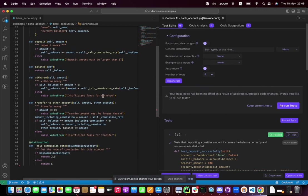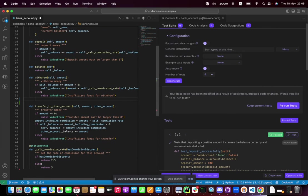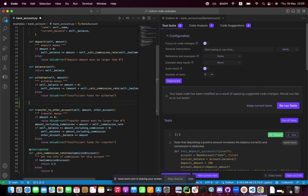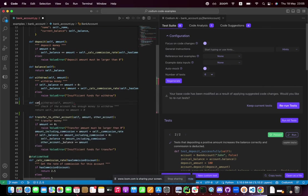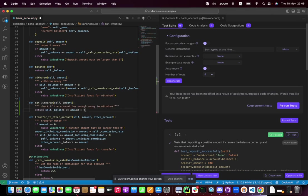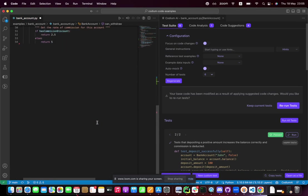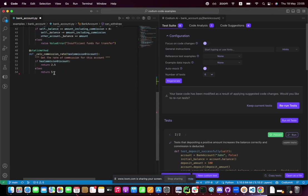Now let's make a change in the code. Let's add another method and call it can withdraw. Cool. And let's change the commission rate from five to nine.